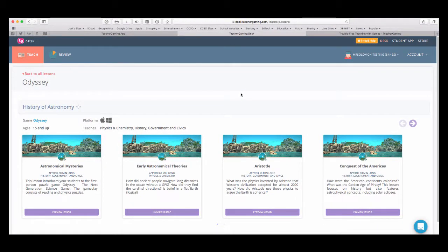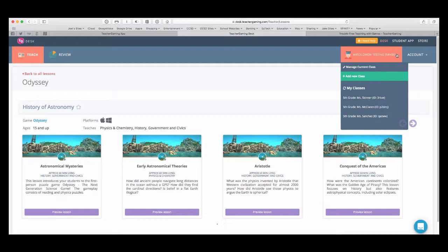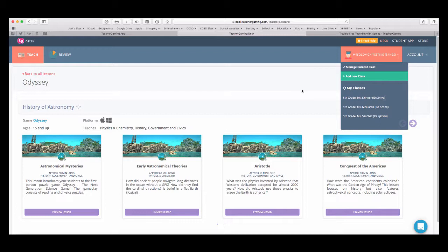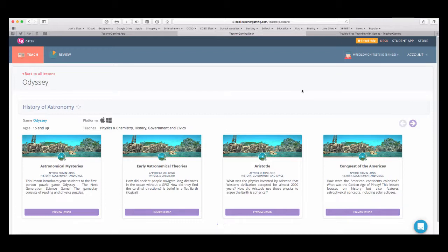So, basically, you download the app. You create an account. Then you start managing classes. And you can have multiple classes, as you can see. So, I teach in a computer lab. I see six classes throughout the day. I can create six separate classes, each with individual student IDs. So, that's pretty much how you would get started using teacher gaming.